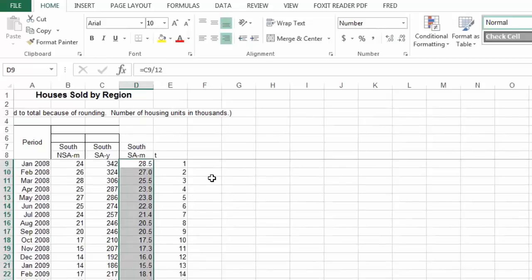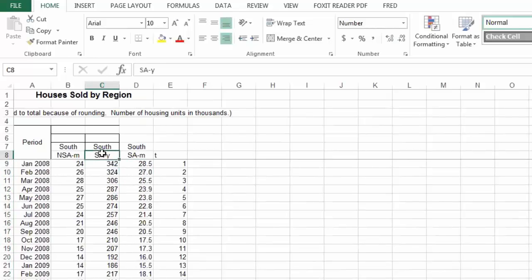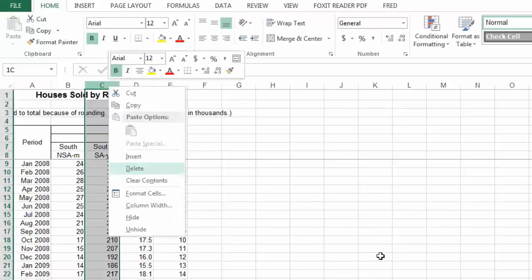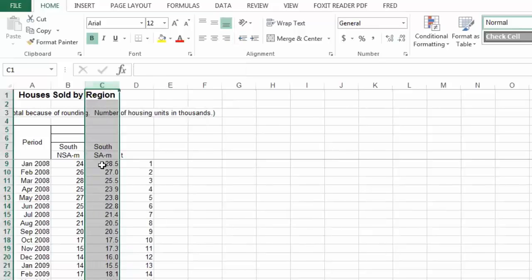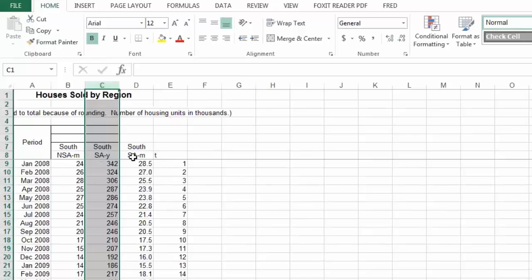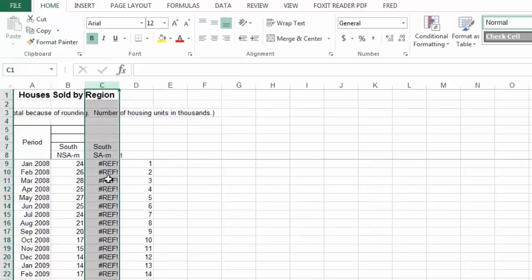A little trick you might not know: I don't really need this annual column here anymore, and if I keep it I'm probably going to refer to it by accident. If I just delete it, it screws up the column I made of the monthly data, because the monthly data was referring to it — that's why it has the REF error.